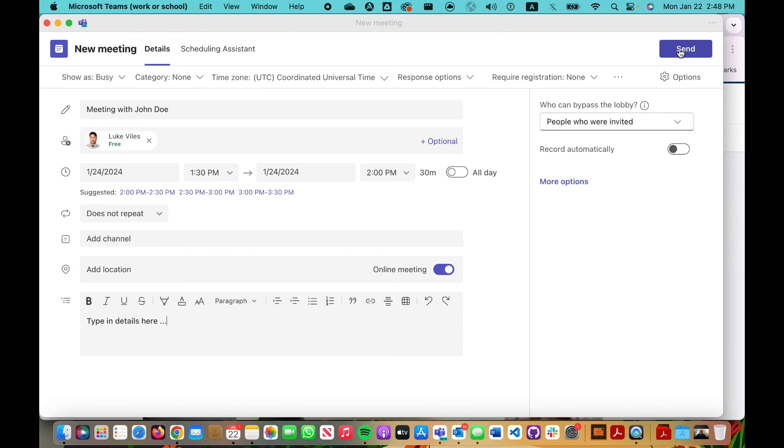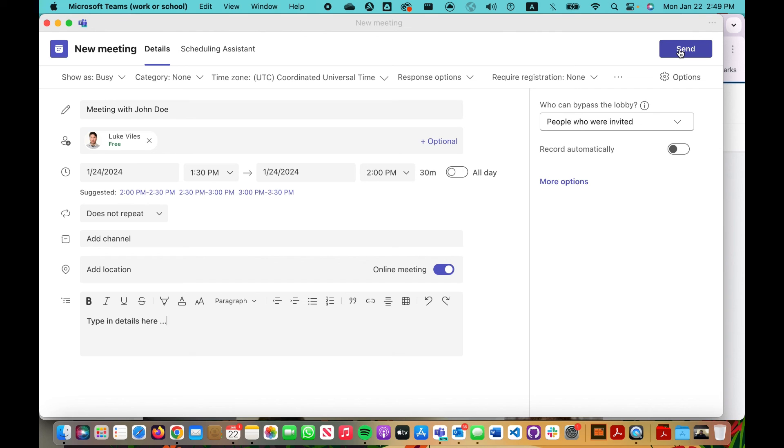If I click send, I'm going to get this meeting added to my calendar, and it'll also be added to Luke's calendar. He will also receive an email, and that email will have a link that he can click to open up and join me in that meeting on Wednesday.